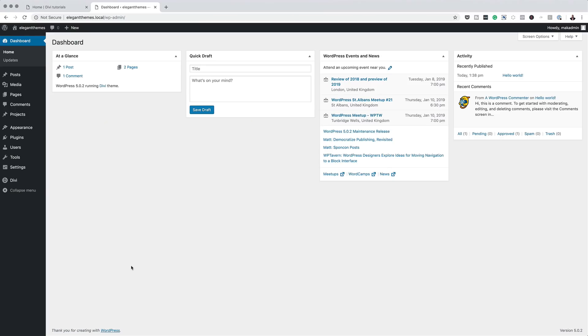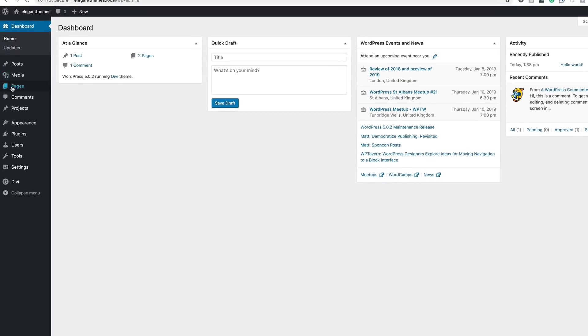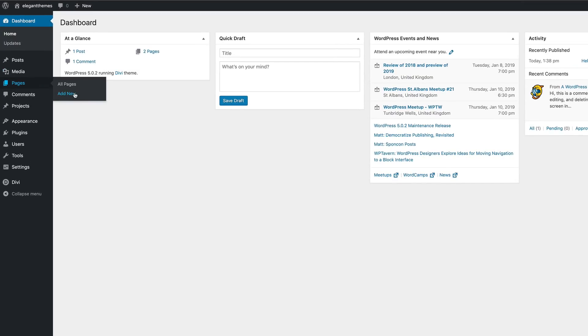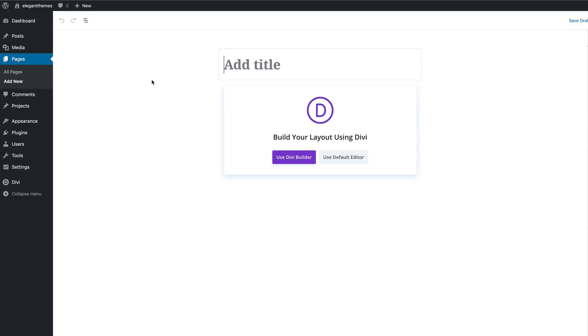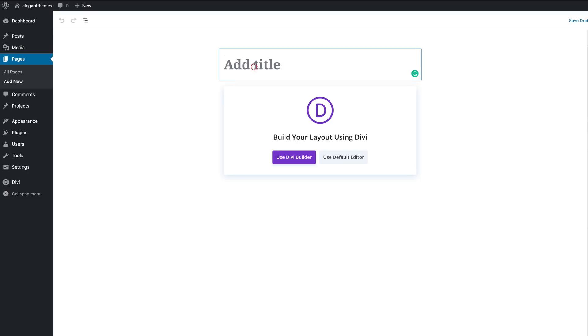Let's start by creating a brand new page. I'm going to come over here to Pages, click on Add New. We're going to give the page a name — I'm just going to call mine 'Five Ways,' but you can name your page whatever you want. Then I'm going to click on Use Divi Builder.